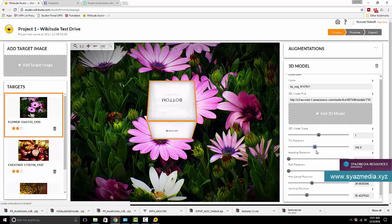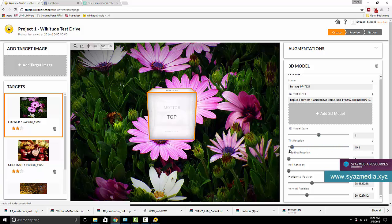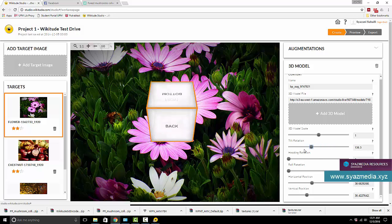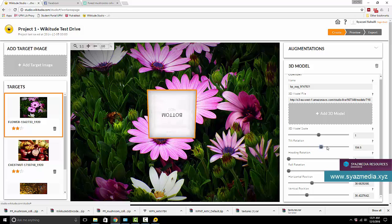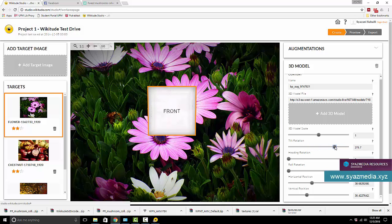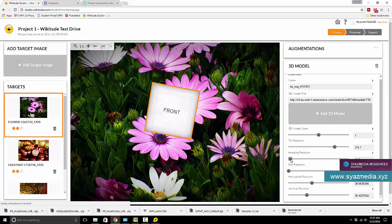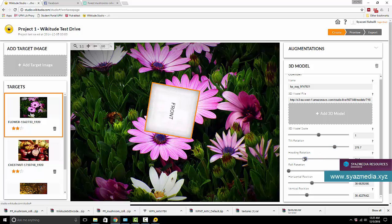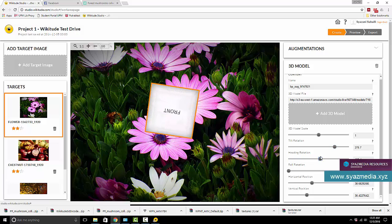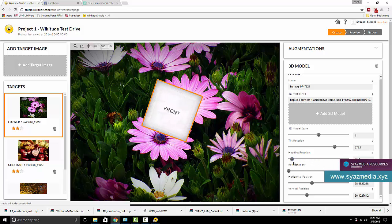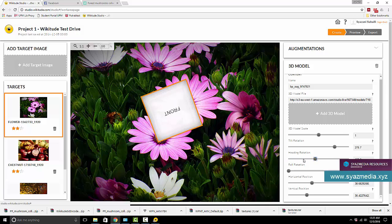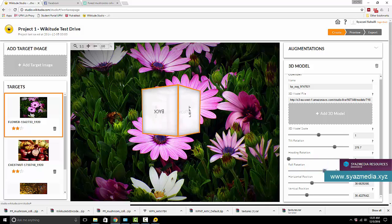So you can see top, back, I want, but I want the front to be facing me. Heading rotation, you can rotate the object. You can rotate the 3D model as well using the heading rotation and roll rotation.